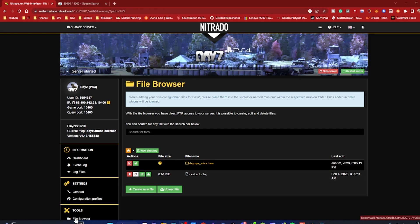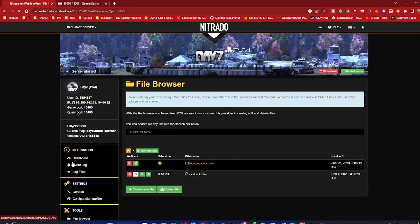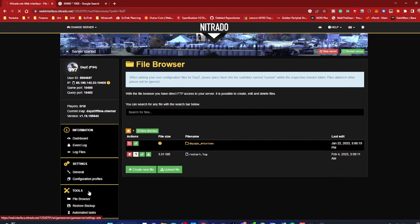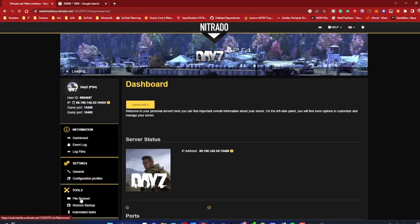First, go to your Nitrado dashboard, log in, and go to this screen. Well actually, it'll be dashboard, this screen. We're going to want to go to file browser.